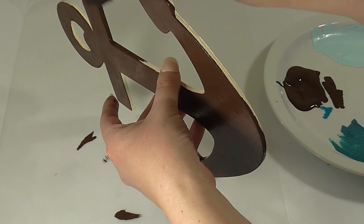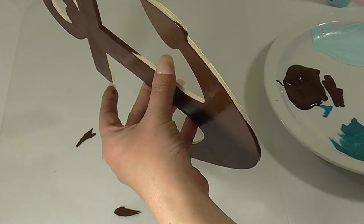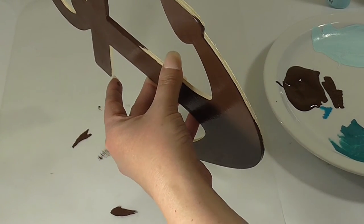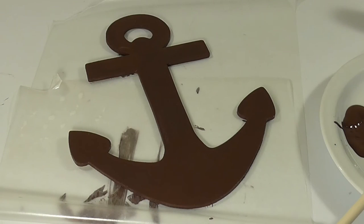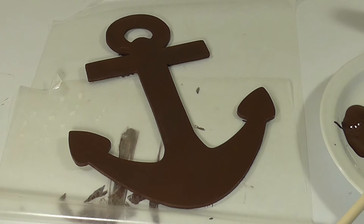For this one, I'm also going to paint the sides as well so that it has a nice finished look. After you've finished painting the anchor, just go ahead and let it dry, and we'll come back to the project when they're both completely dry.